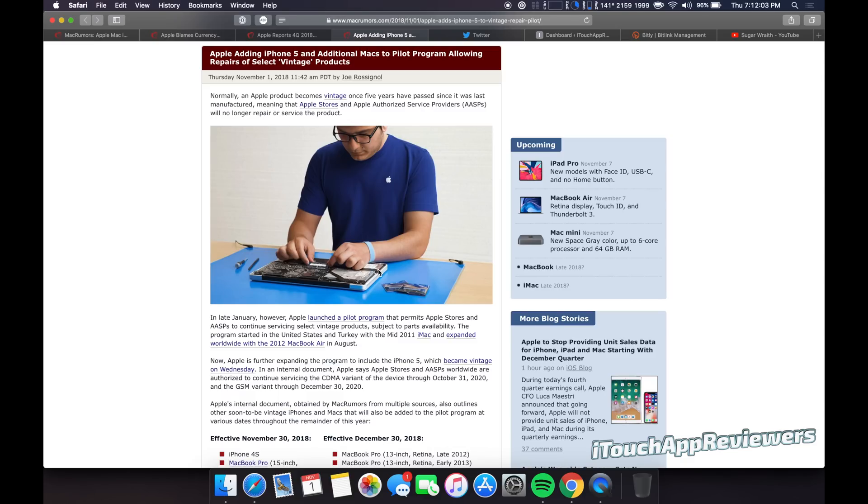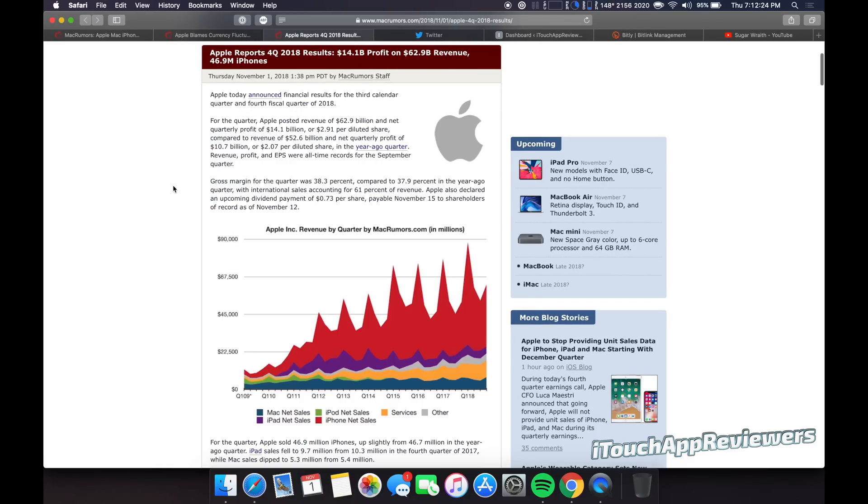So I remember getting my iPhone 5. I remember getting it, walking into Verizon store and getting it. So that was a kind of a cool experience nonetheless. But it's just kind of sad to see. It's just weird to think how time flies and how old the iPhone 5 actually is.